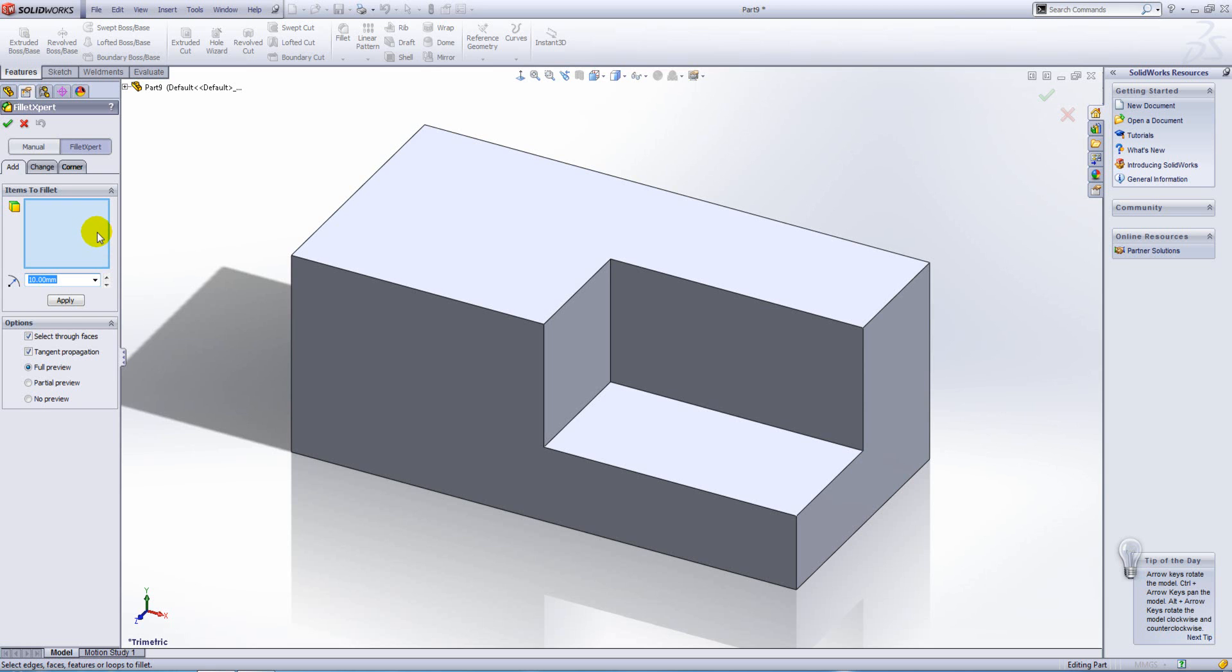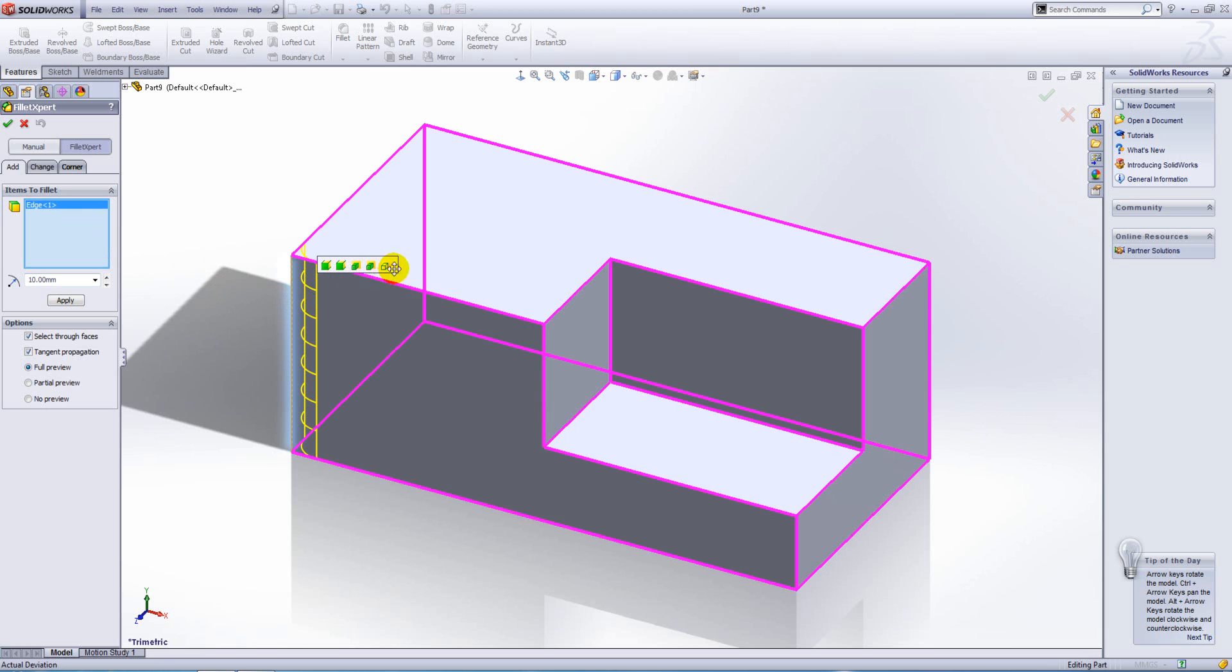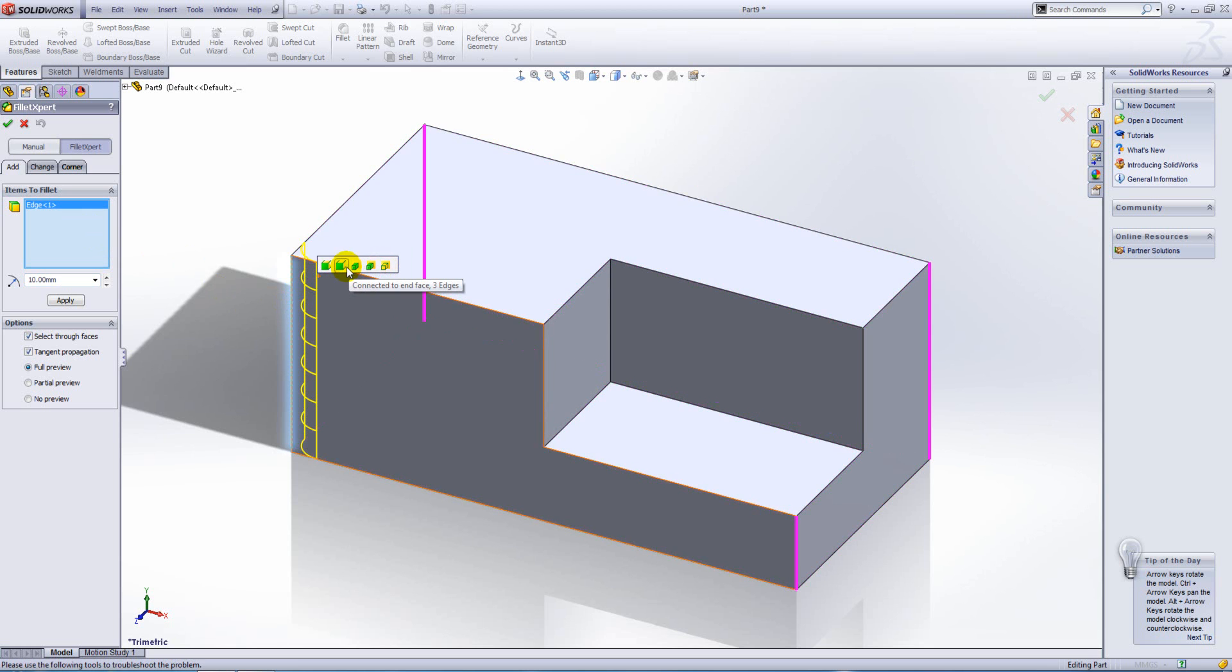Within the fillet expert, if you select an edge, you'll get a pop-up toolbar appear which will allow for the quick selection of multiple edges. So SolidWorks is basically predicting which edges you might like to fillet next.